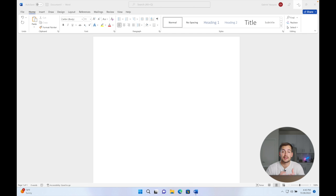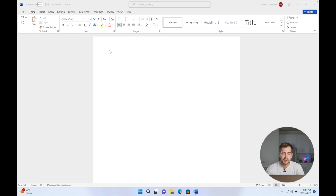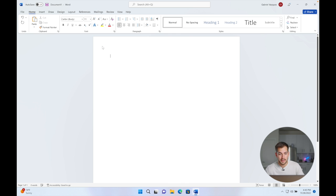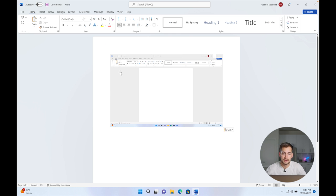So right now I'm in Microsoft Word, can open up any program that will let you paste something and control V to paste. As you can see, it pasted that screenshot right there.